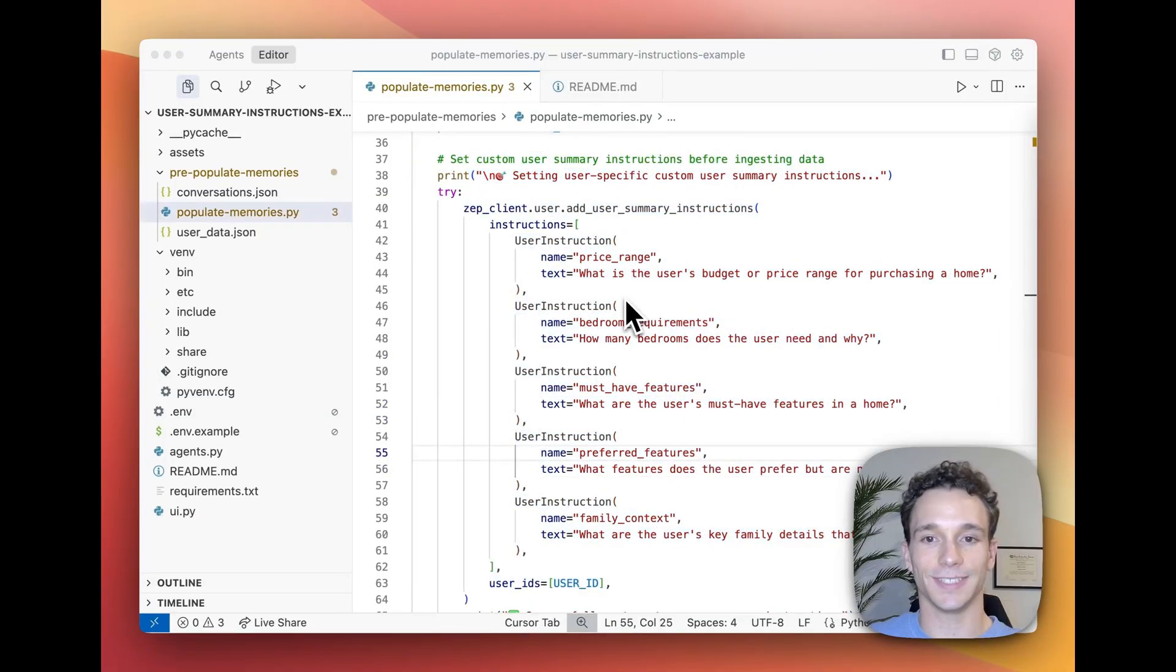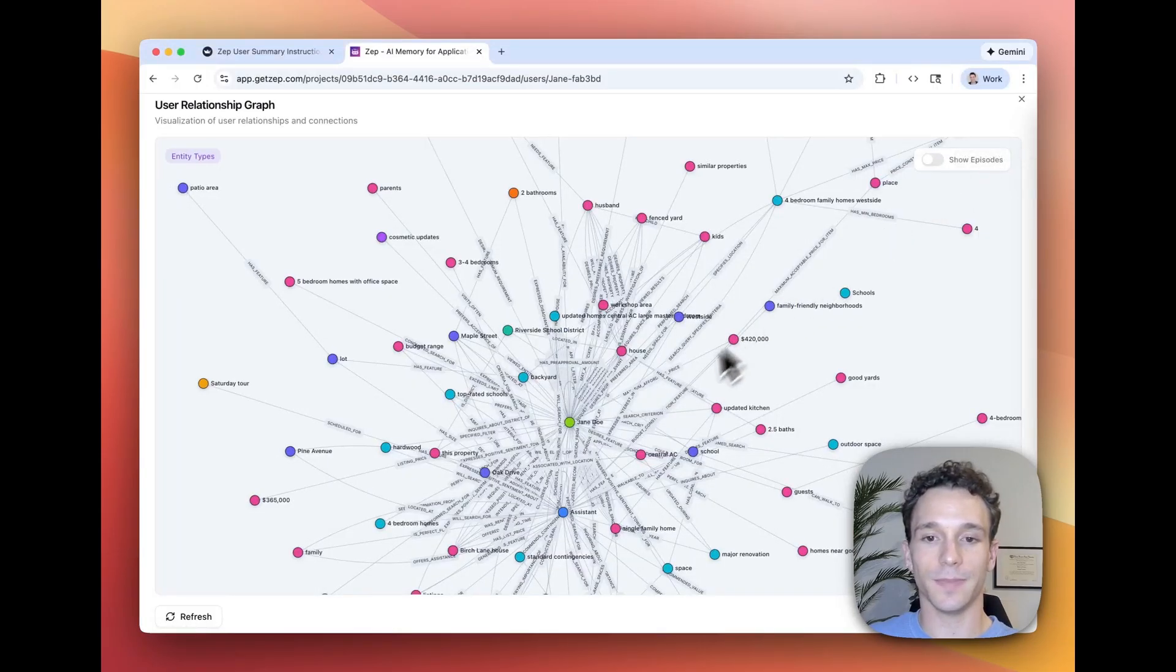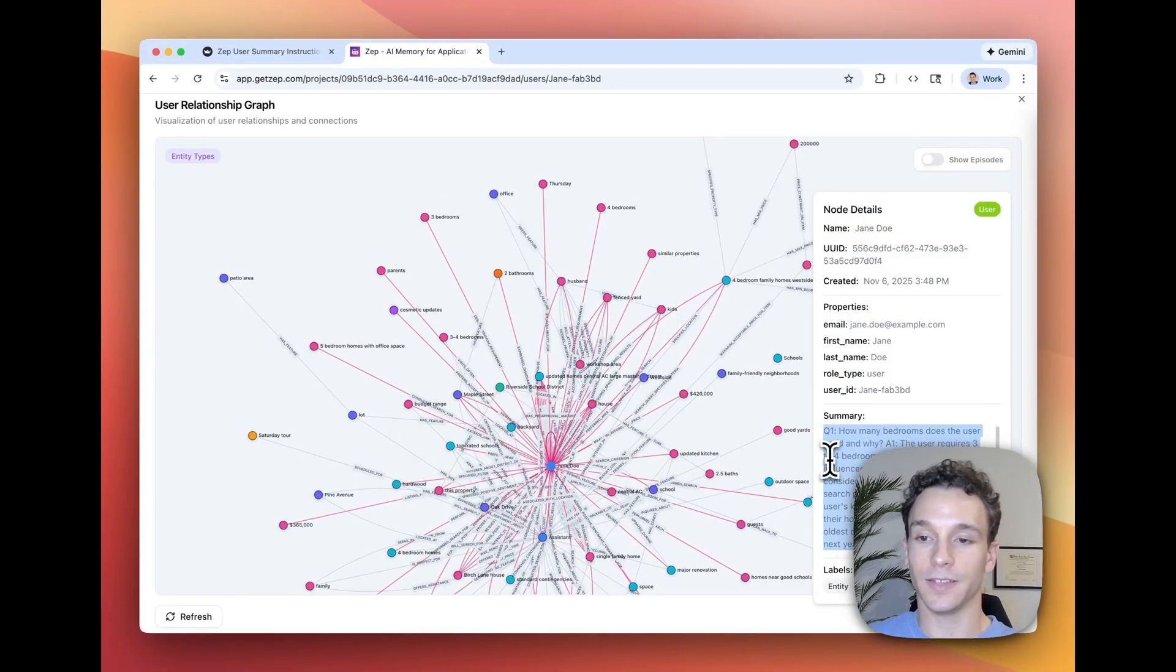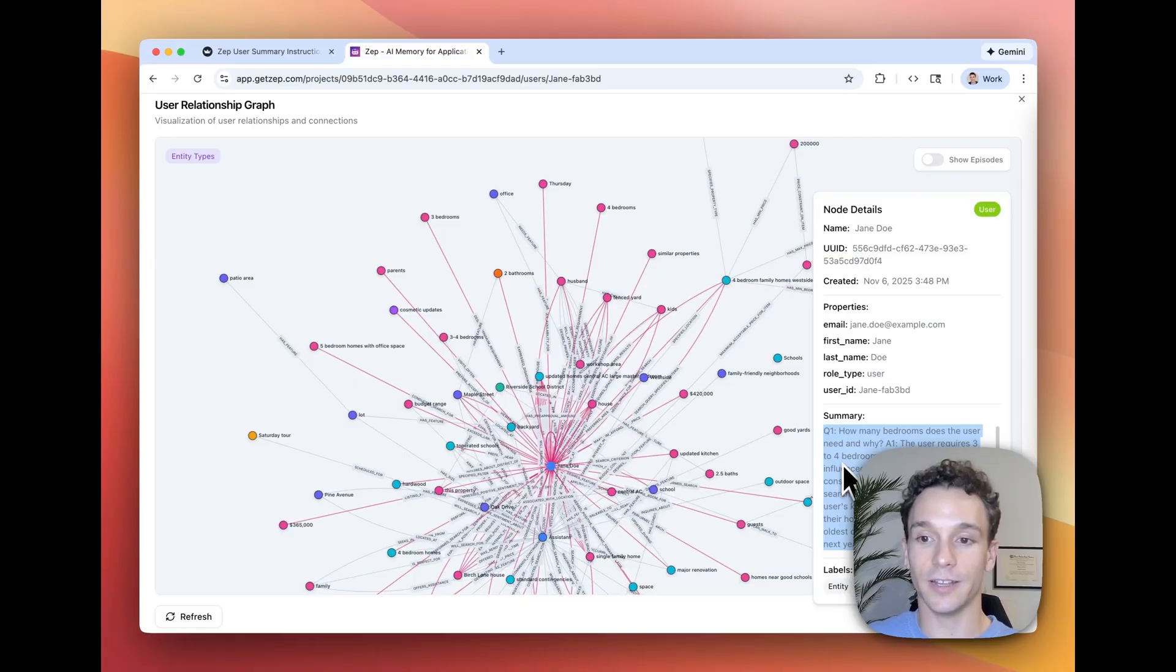Setting these user summary instructions then customizes how the user node summary is updated and generated in the knowledge graph in response to new chat history data and new user interactions.